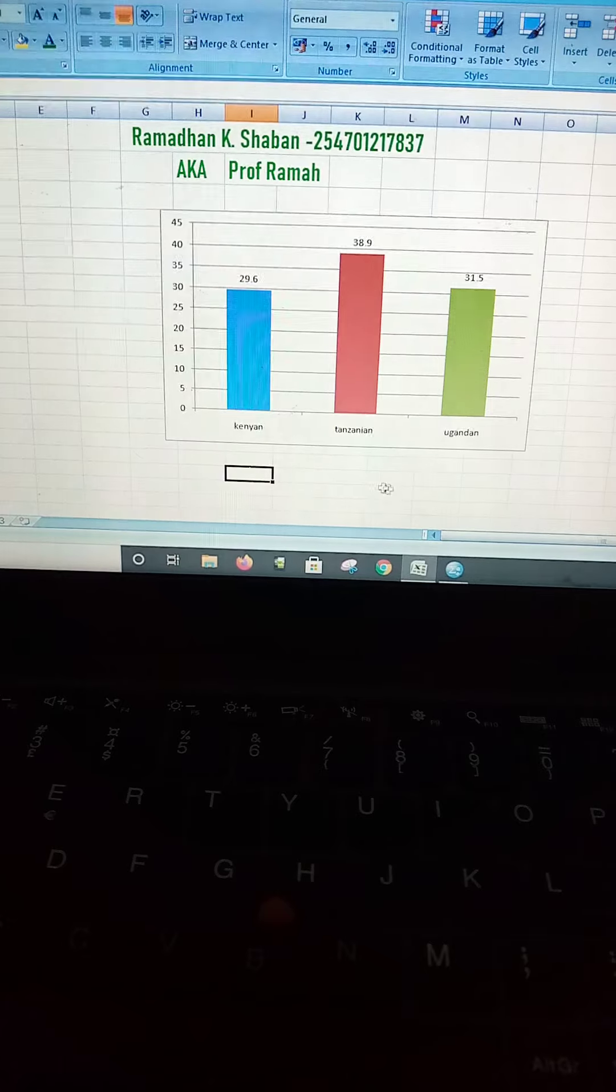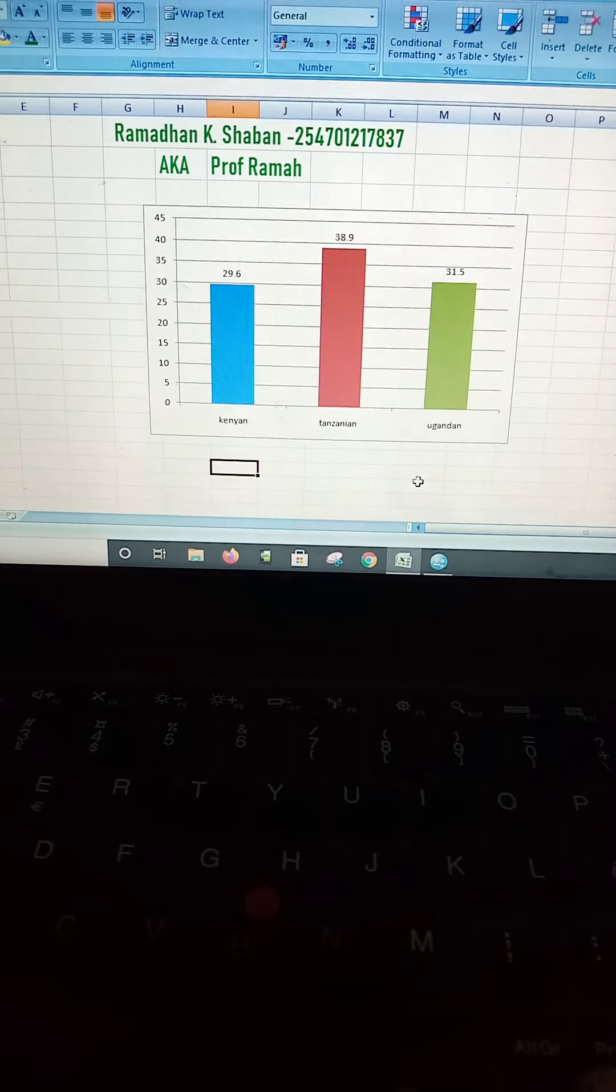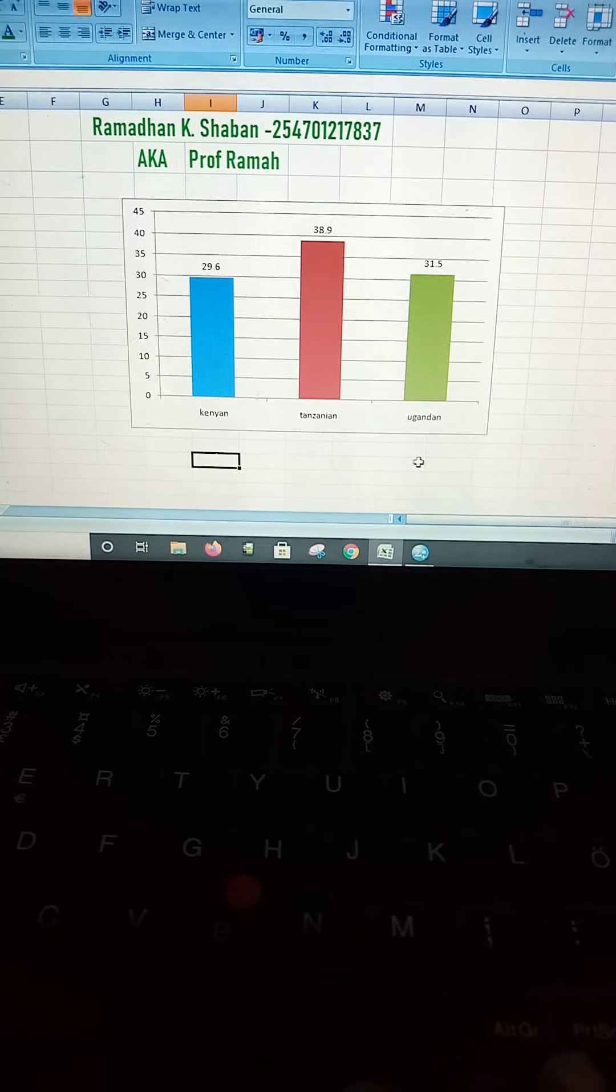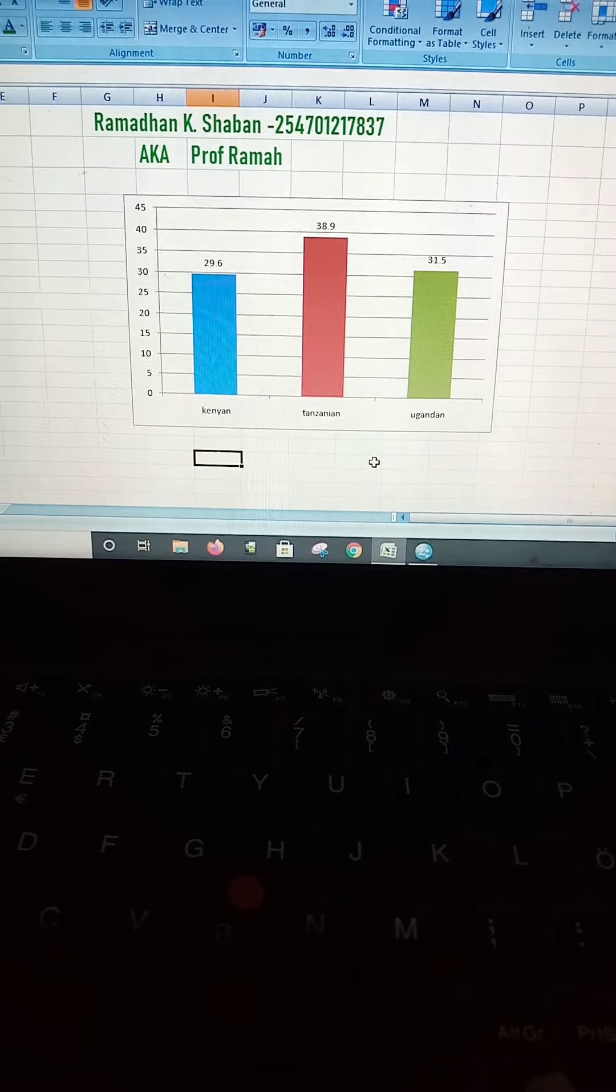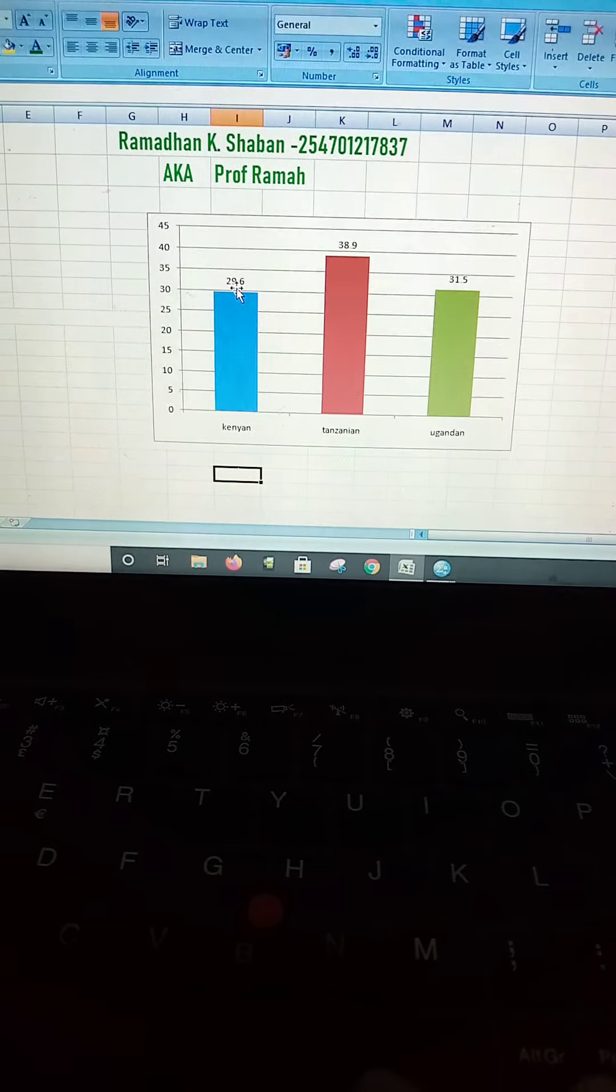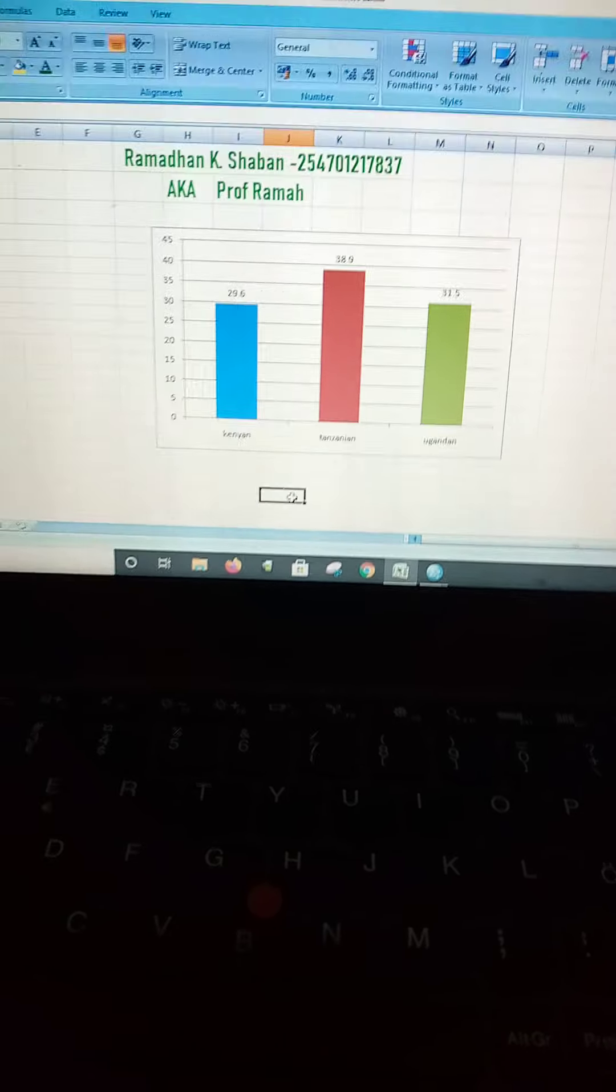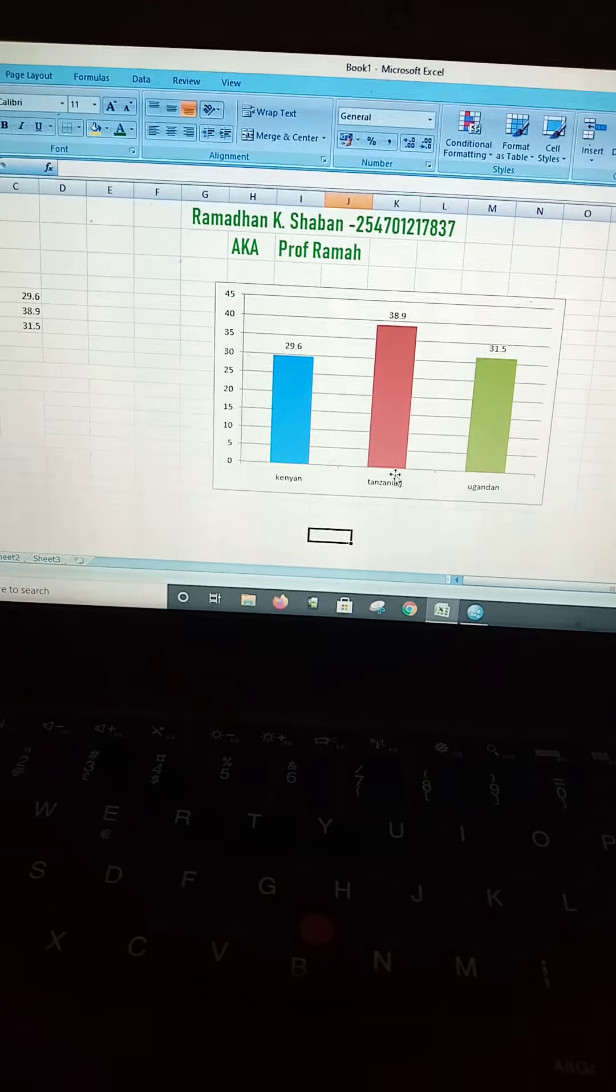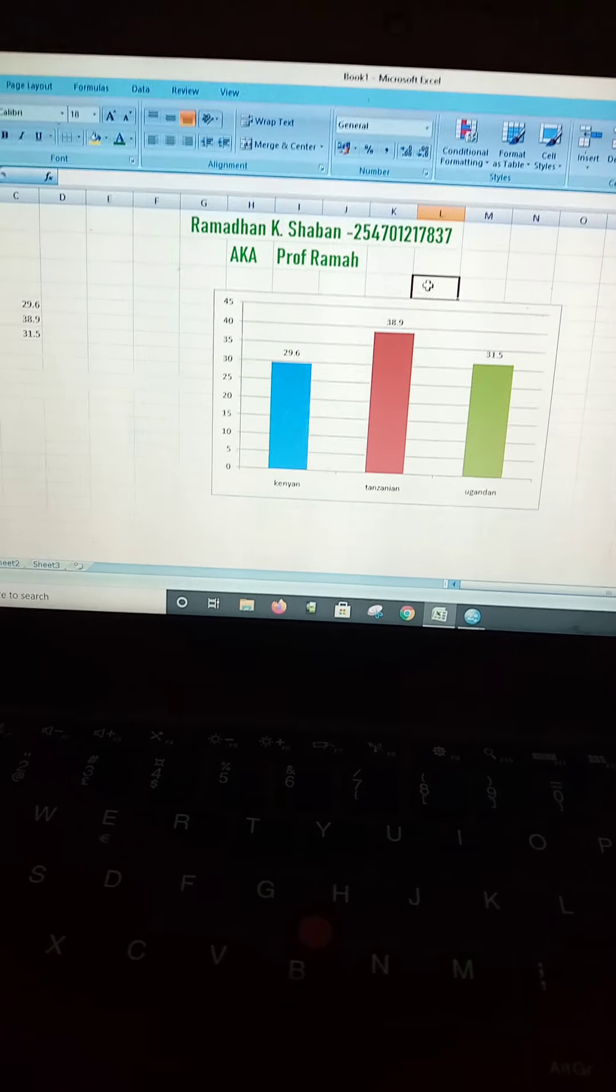This was followed by slightly less than a third of them, that is 31.5% that were Ugandans, and the remaining percentage, that is 29.6%, were Kenyans. This is how we can present our data, and I hope from there we are ready to go.